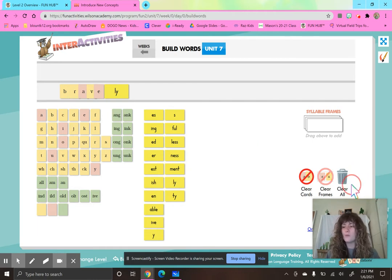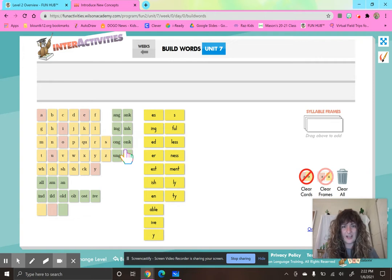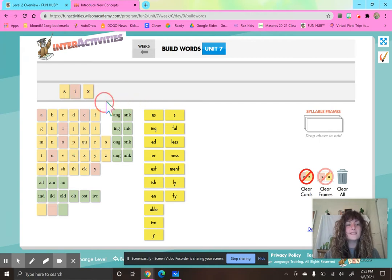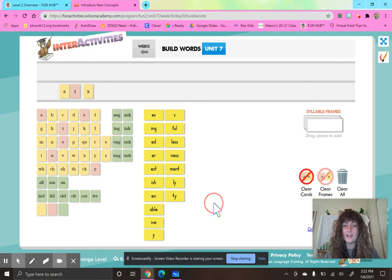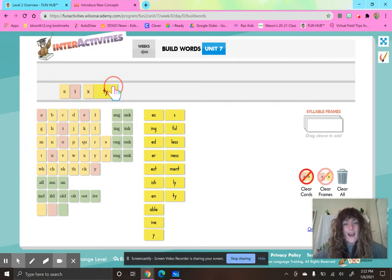Let's look at a few more words that use this suffix. What about this word? Sixty. What is my base word? Six. Let's tap it out — S-I-X. How would I spell that? S, then I, then X. What suffix says T? T-Y. So six plus T-Y gives us sixty. Sixty is how many tens? Six tens — it's making you do math!